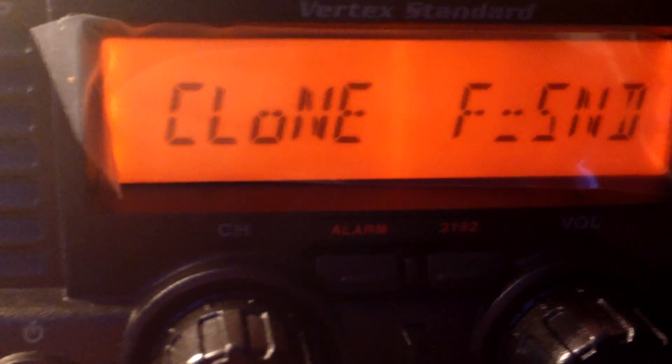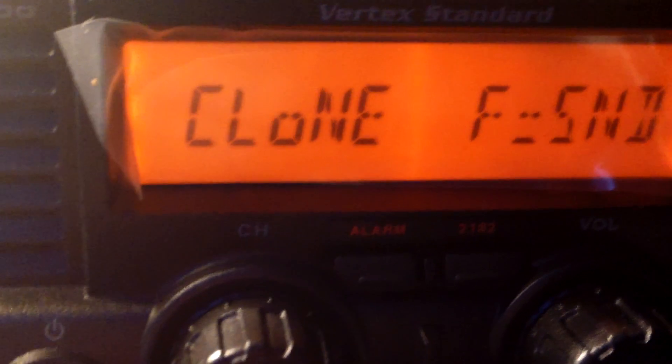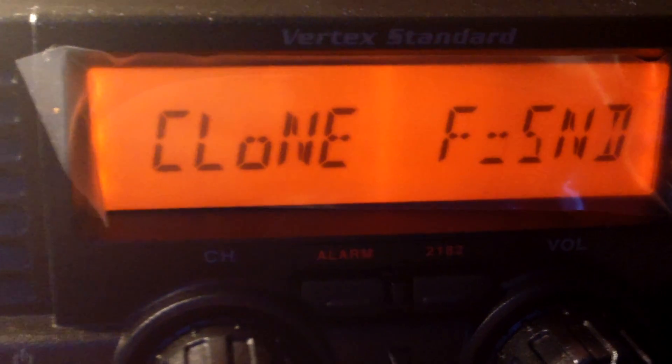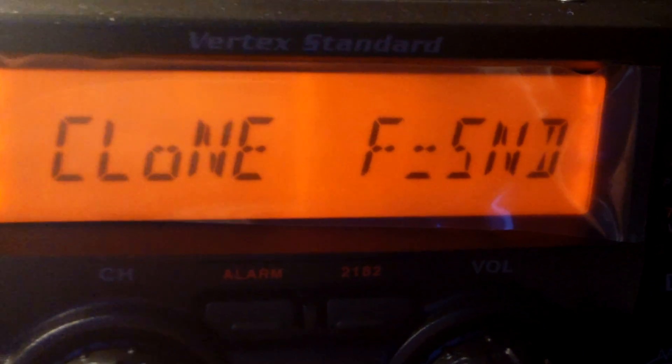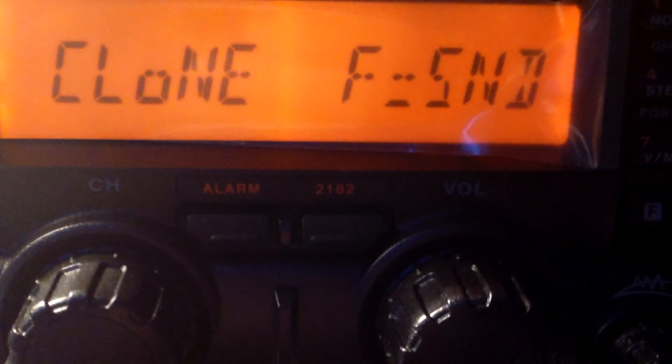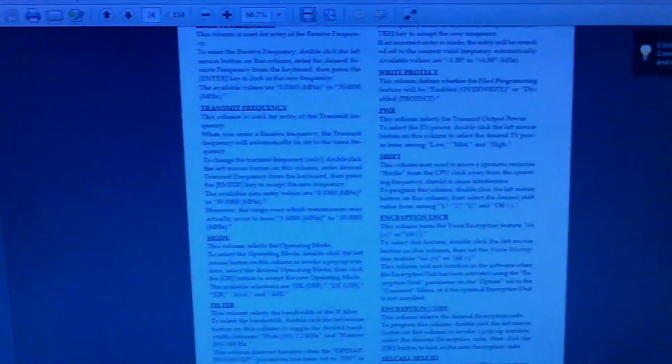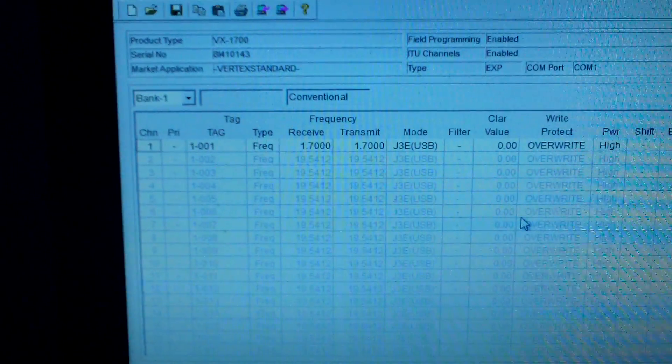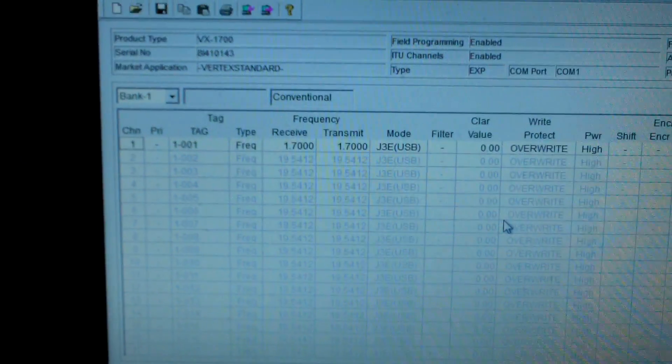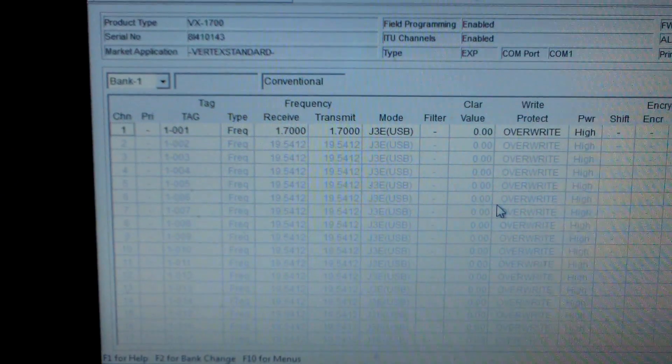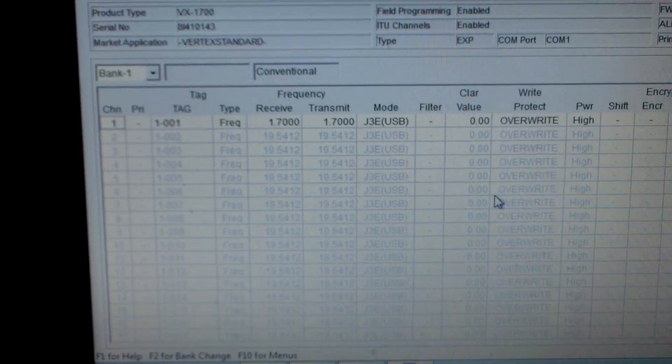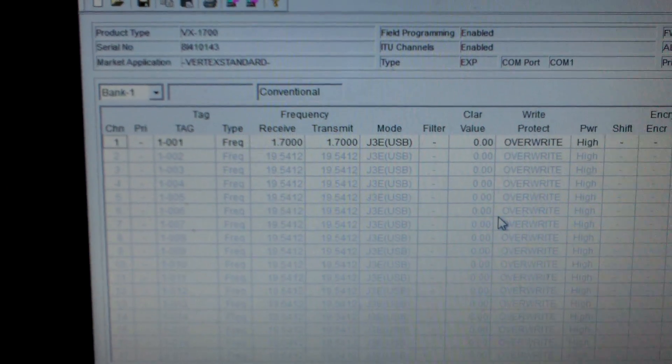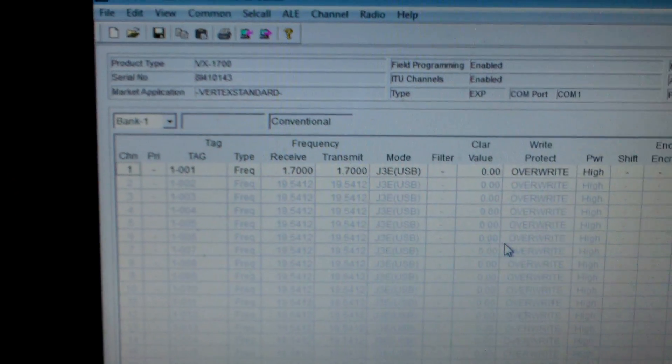So here we are with another video of the Yaesu or Vertex Standard VX1700 Pro-Fi radio. As you see it's set on clone at the moment. We're running two PCs - the big one which has the programming software, and the small netbook running CT62.